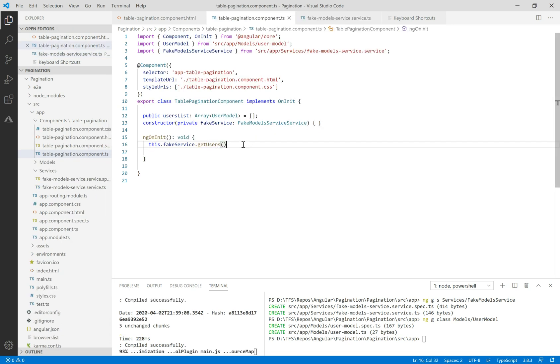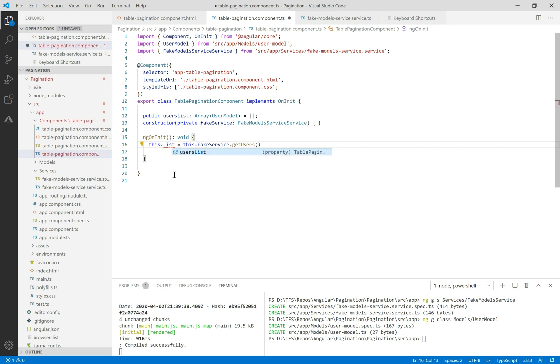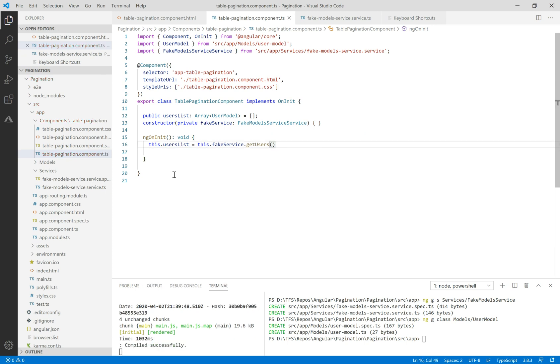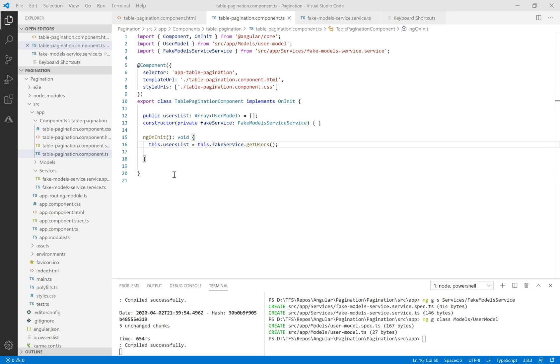Now let's initialize this user list from the service. Let's see what we have here.